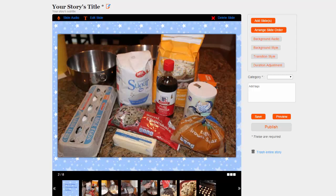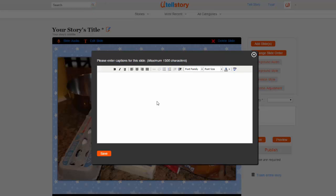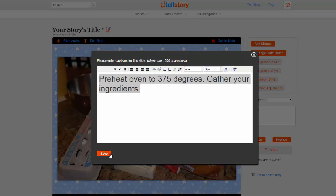Another enhancement you can add to your slides is a text overlay. To do this, navigate to a slide and choose the T Edit Slide option. Enter your text. This text will appear at the bottom of the slide. Choose Save to apply your changes.